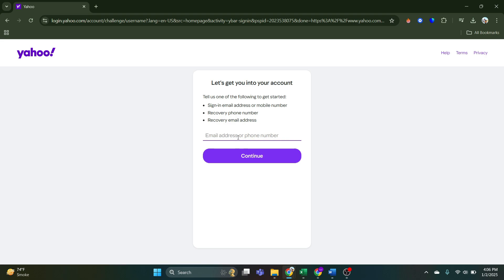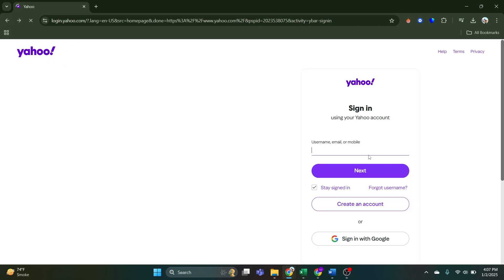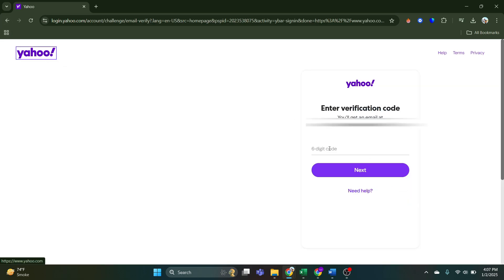And then Yahoo will send you verification code by which you can sign into your Yahoo account. So go back and here write your email address here, and you will be taken to this page.